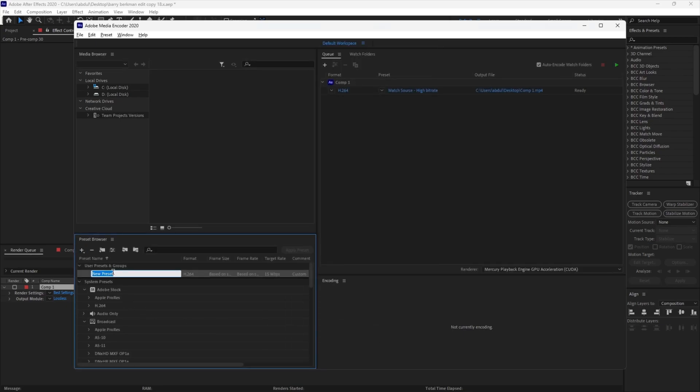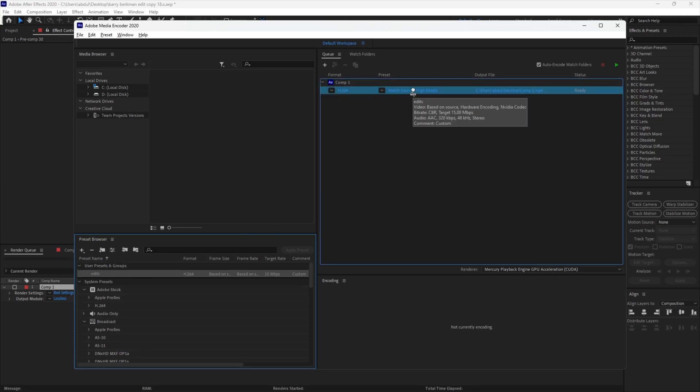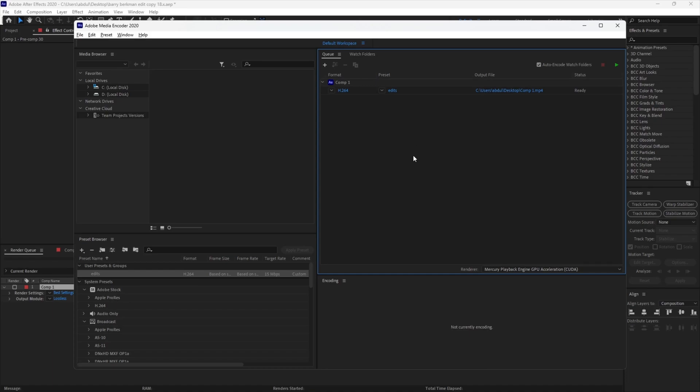Rename your preset to whatever you want, then drag it and drop it onto your render.